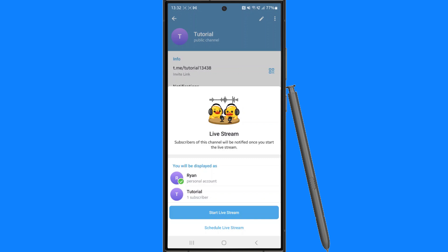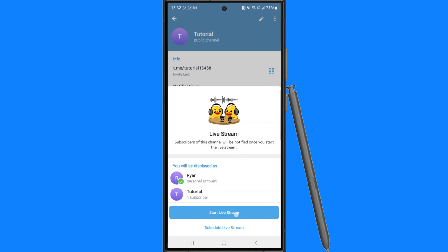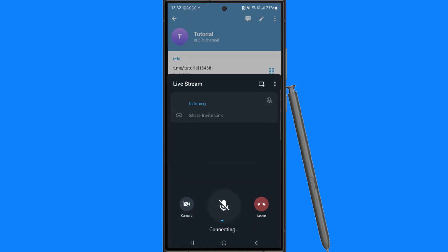So if you're happy, you will then be able to click on start live stream. And then once you do this, as you can see, we have now joined our live stream.